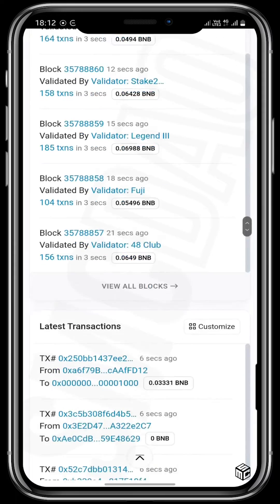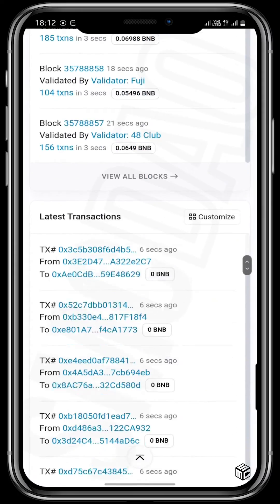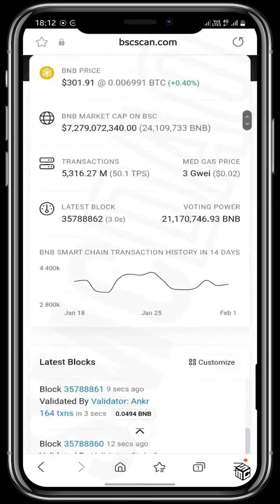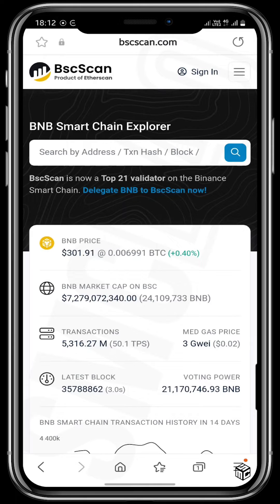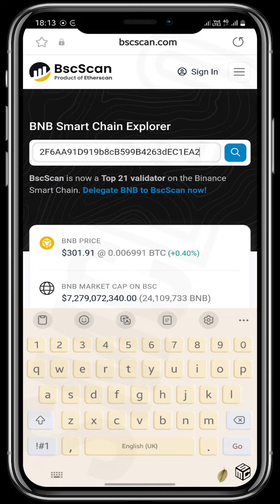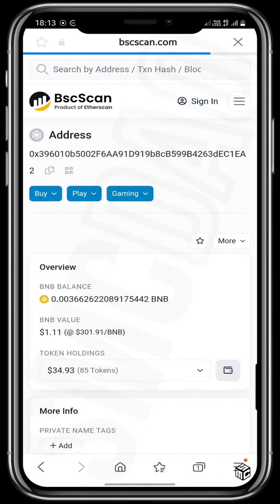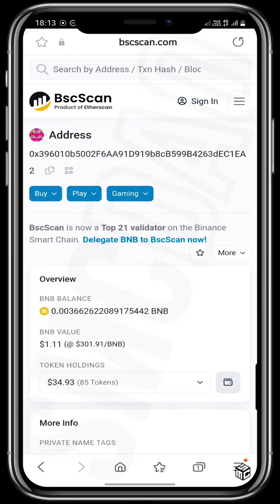If you scroll all the way down, you'll see the latest blocks and latest transactions. So what is the use case of BSCScan.com? You can paste any address you want to search — it could be your address, a business partner's, or anyone else's. You can also paste a contract address to verify that you are buying into the right coins using BSCScan.com.